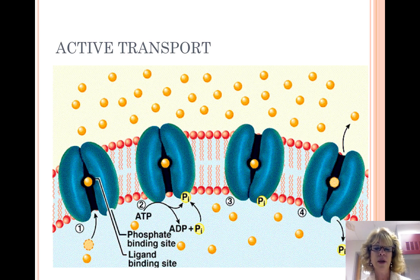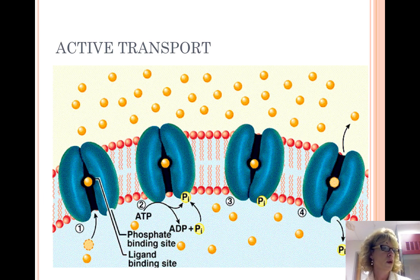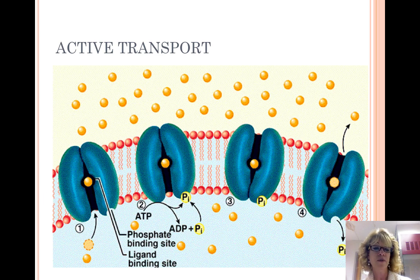Proton pumps in plant cells pump hydrogen out of cells, resulting in a positive charge outside of the cell. The return of hydrogen ions and a protein help transport sucrose into the cell. Sucrose is stored in cells of leaf veins and can be transported to other parts of a plant.